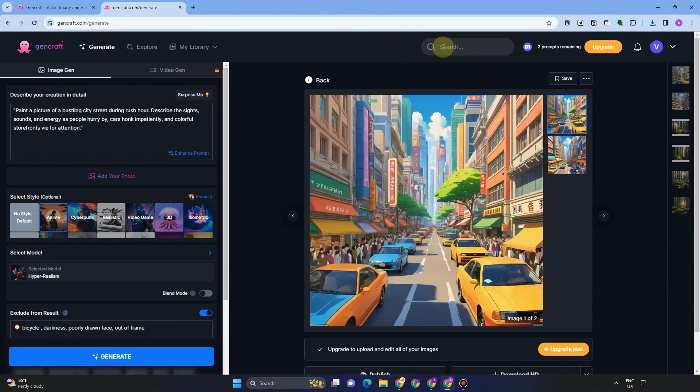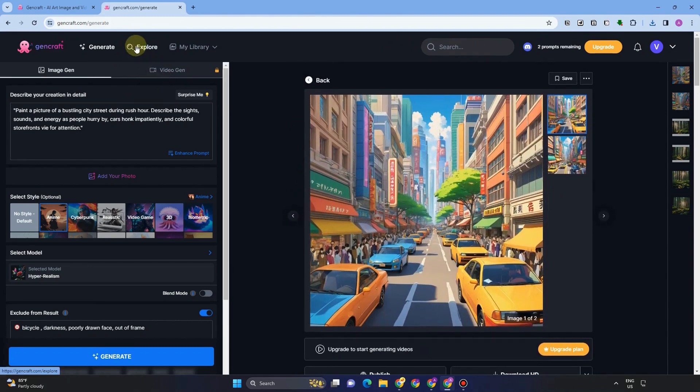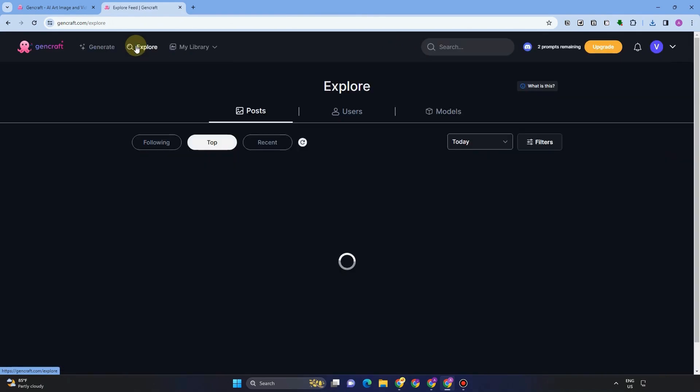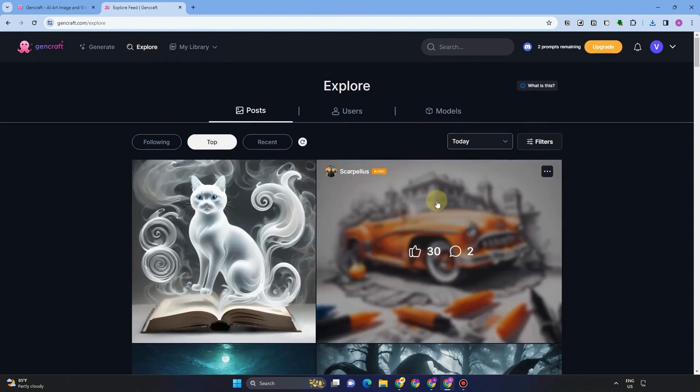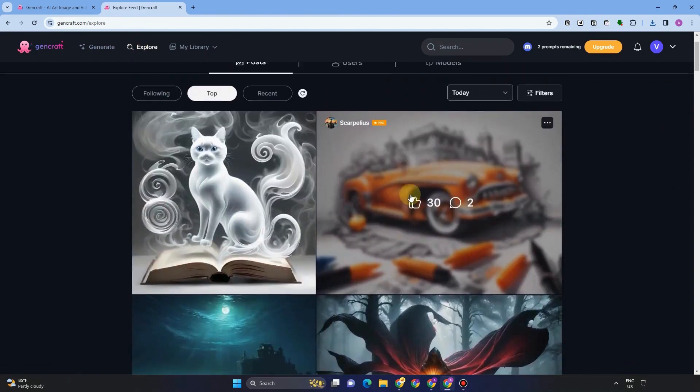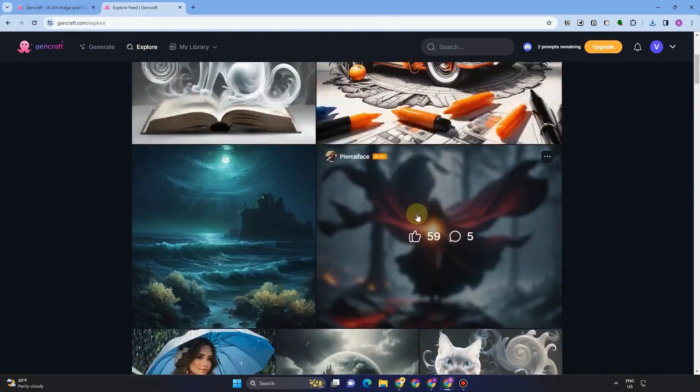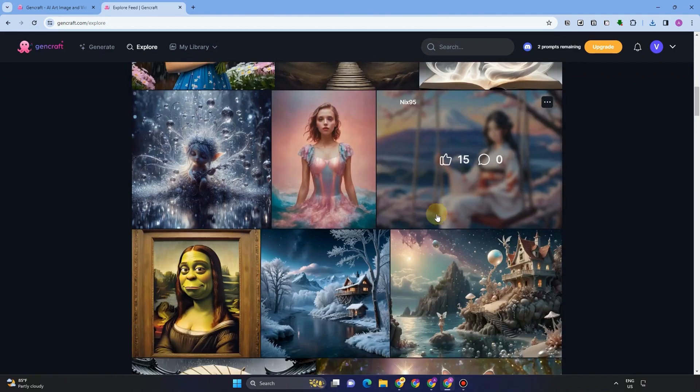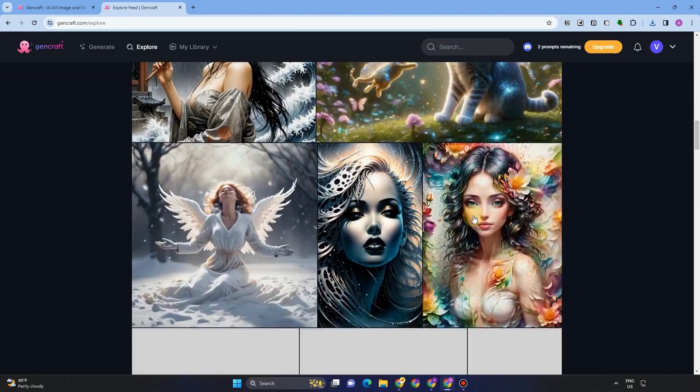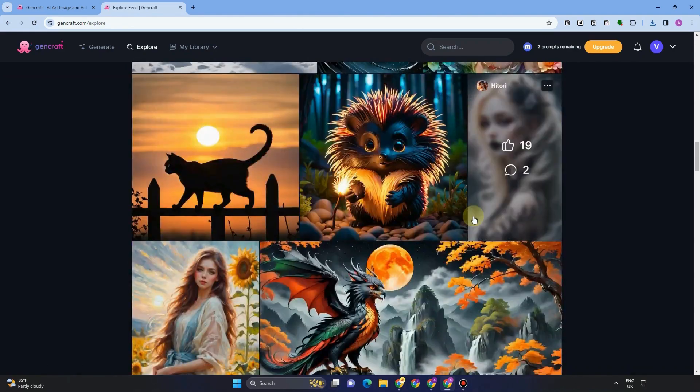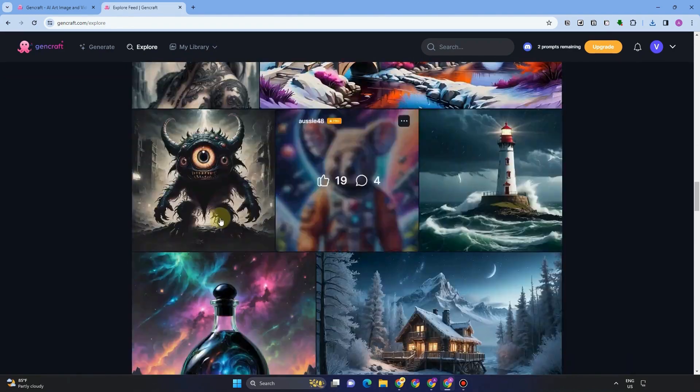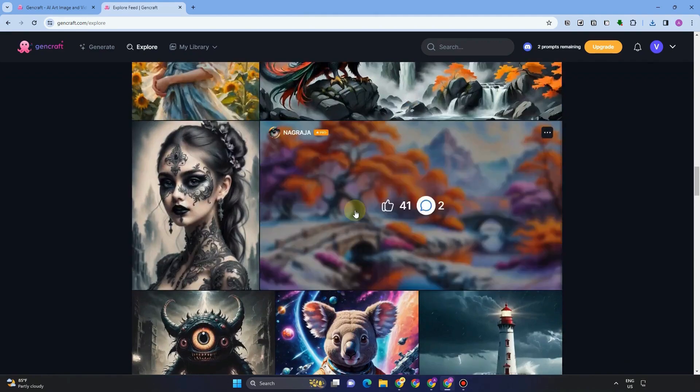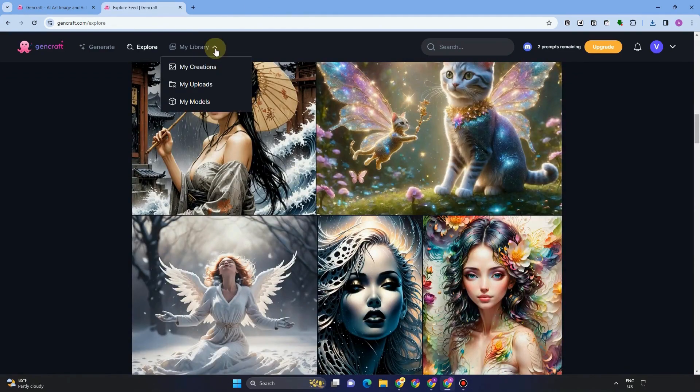And actually, if you want to explore more, then you can go to explore button, and you will see here tons of images and ideas. For example, if you want to create an image like this, then you can save this, you can use this one. You can use these images because these are from the GenCraft community.